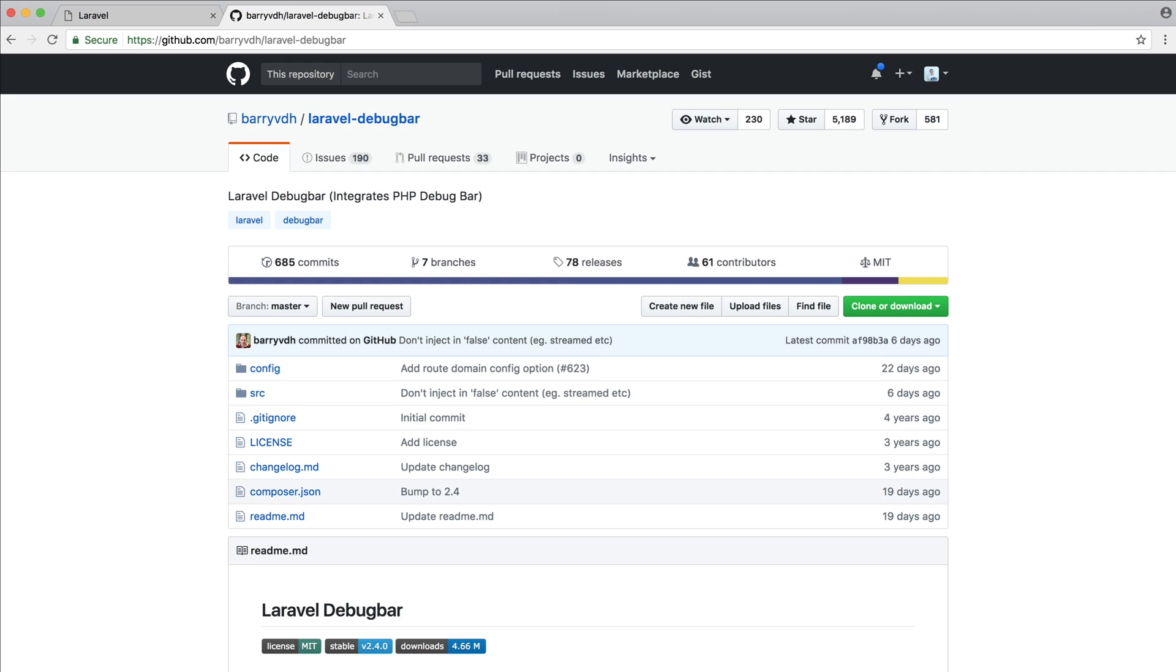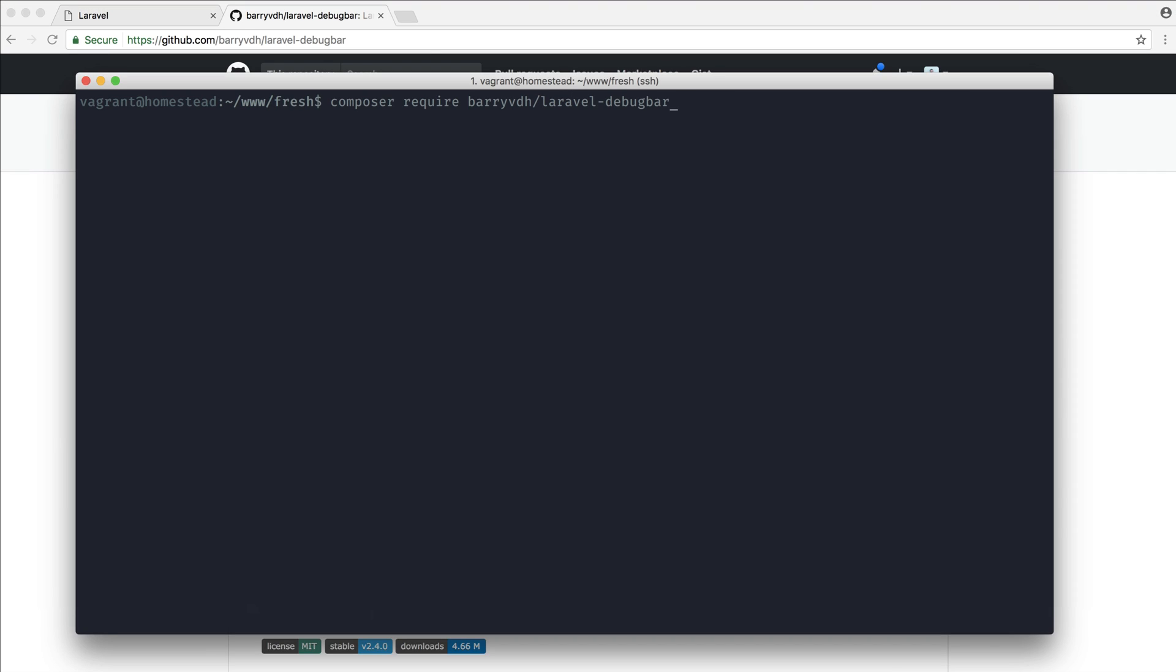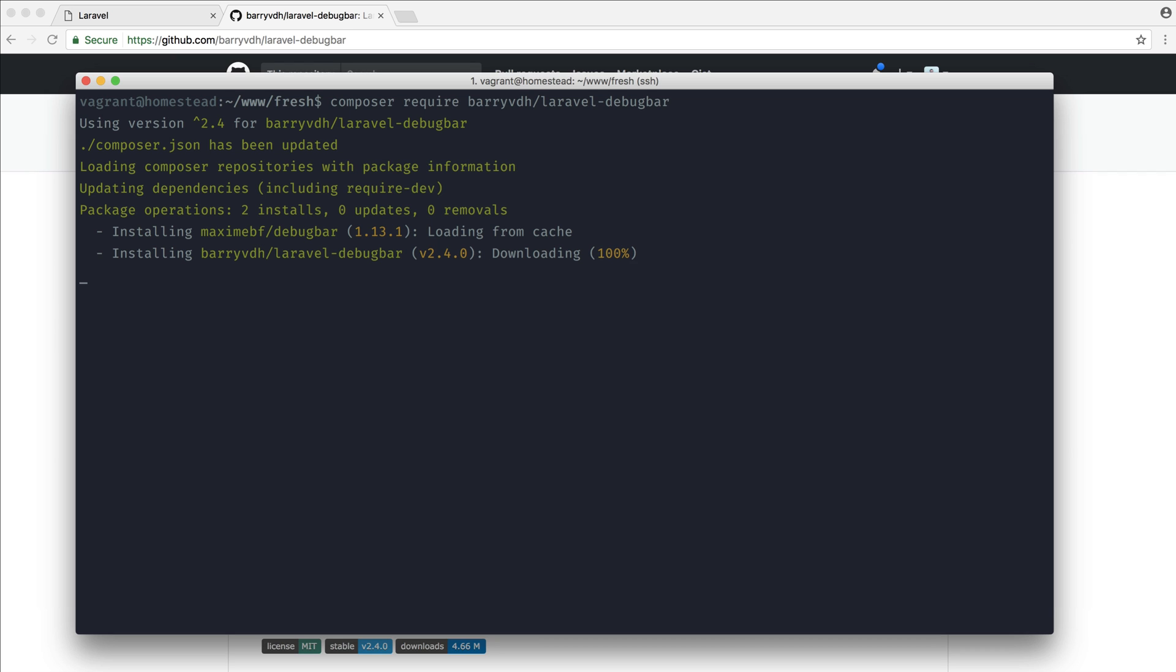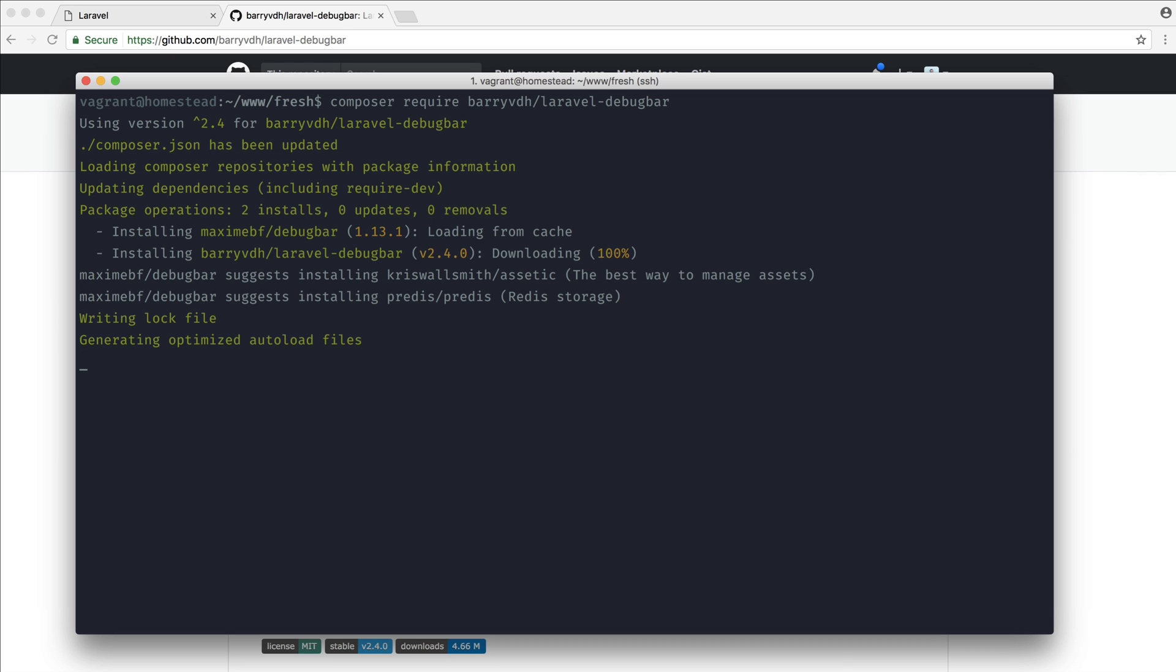Let's go ahead and pull this down. I'm working with Laravel 5.5 at the moment. We're going to pull this down, wait for it to finish, and we literally do not need to do anything else. Once this has installed, there's nothing else to do. It's really as simple as that.